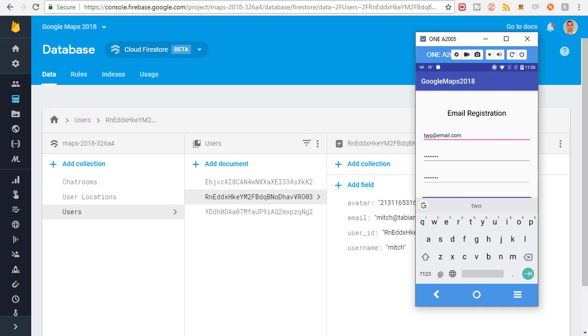Obviously I'm not going to make you sit here and watch me do that on video, so I'm going to clip the video here and skip it ahead to when I register all those new users.